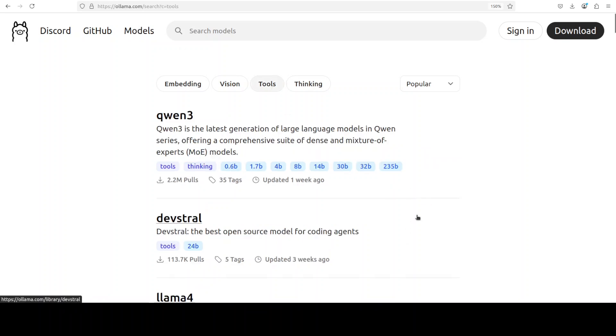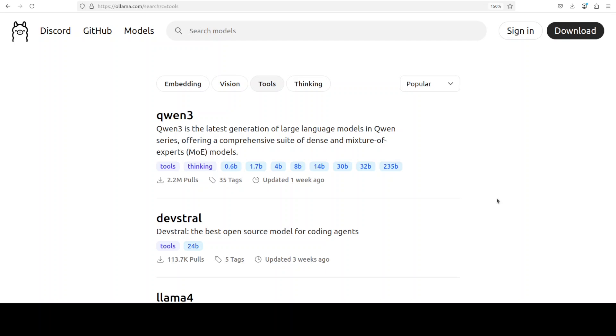For the models, as this is a tool-based model, you would need to go to the model tab, click on tools, and then select any one of these models which has tool or function call support. This primarily means that whenever a user runs a natural language query or text prompt, it gets converted into a function call or tool call.